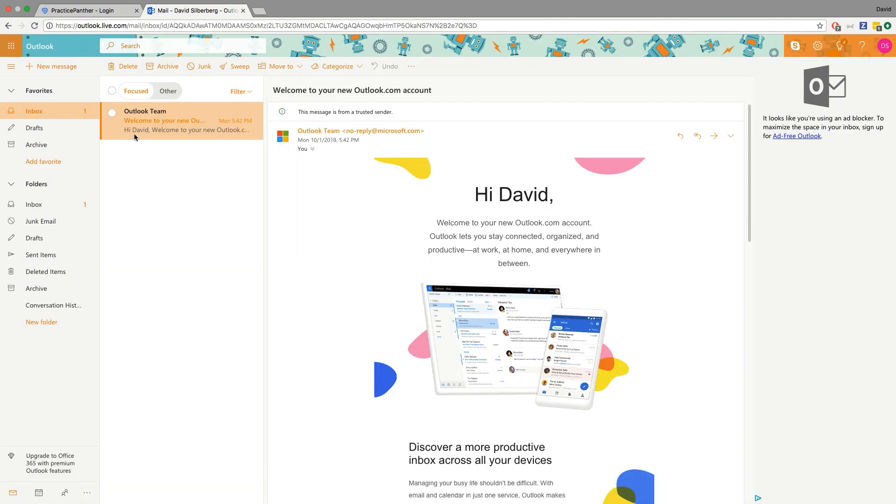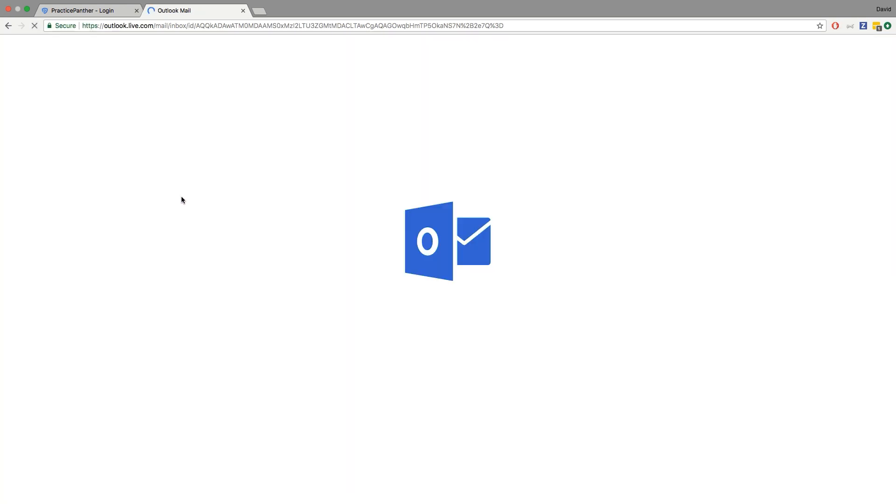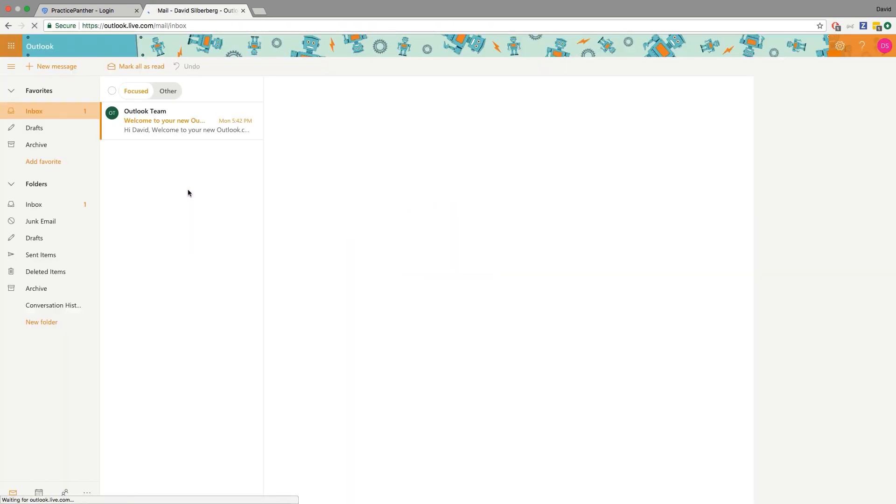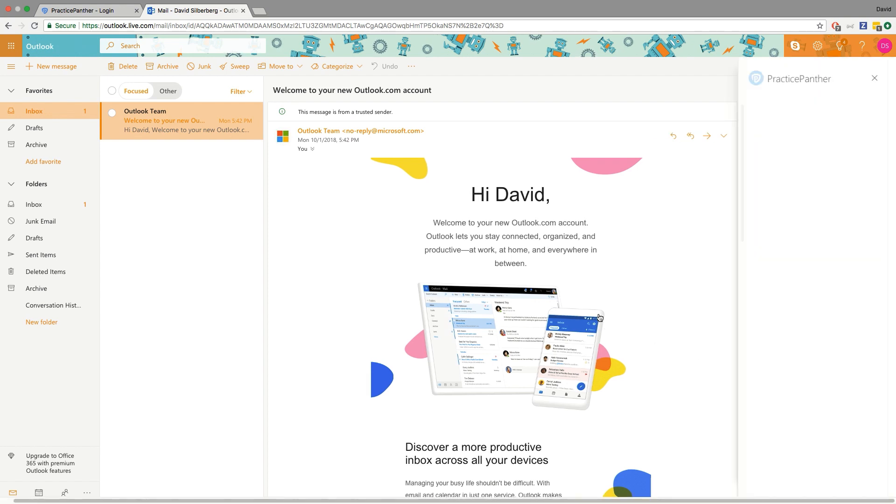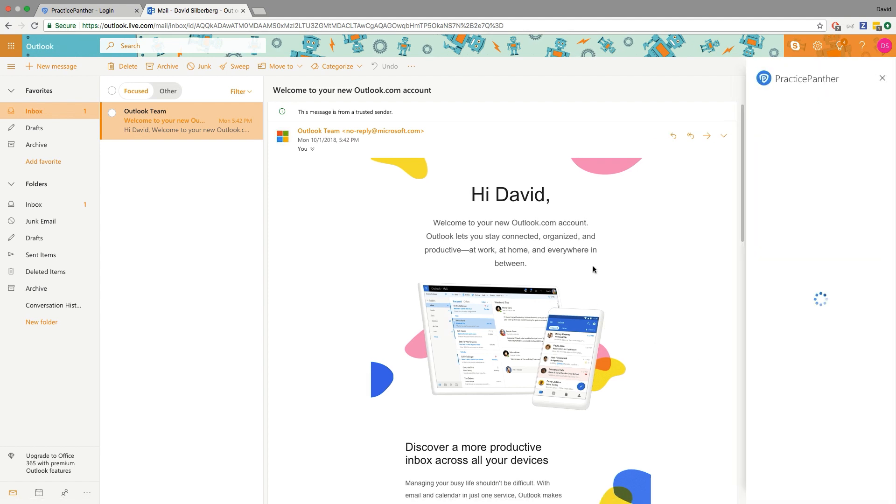After you've downloaded the add-in you may want to go ahead and refresh the page. Give Outlook that kick that it needs to see the new information, and the next time you open an email and you look at this little arrow again, you're gonna see the Practice Panther icon right here to open Practice Panther within Outlook.